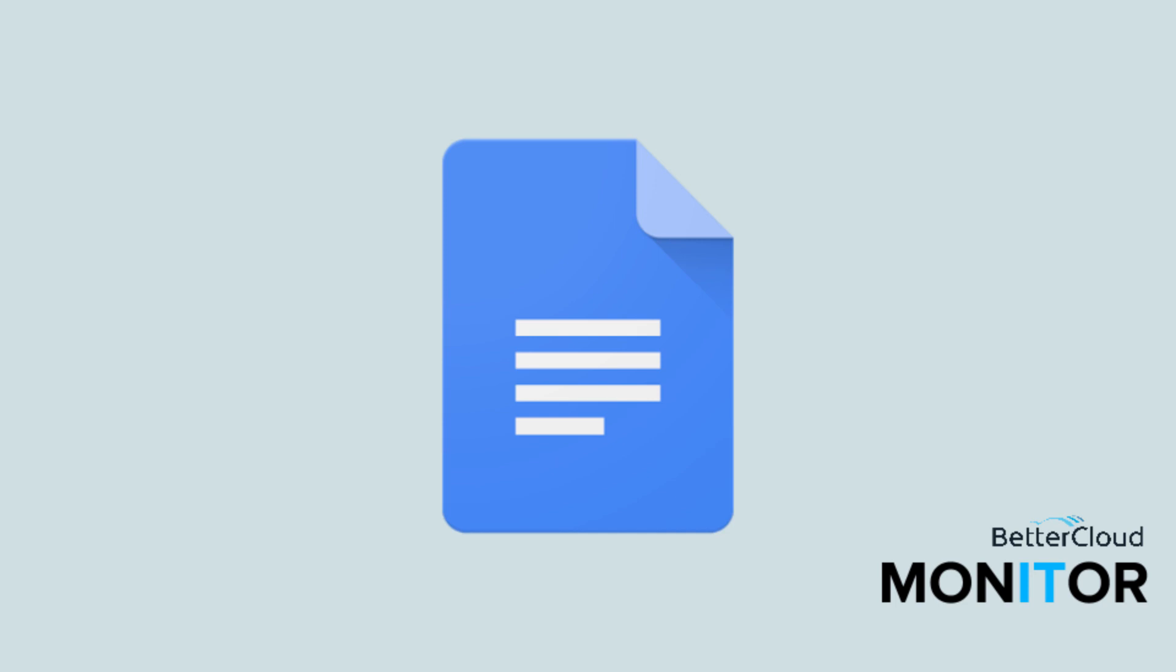Hello! Today I'm going to go over accessing and editing Google Docs while offline.